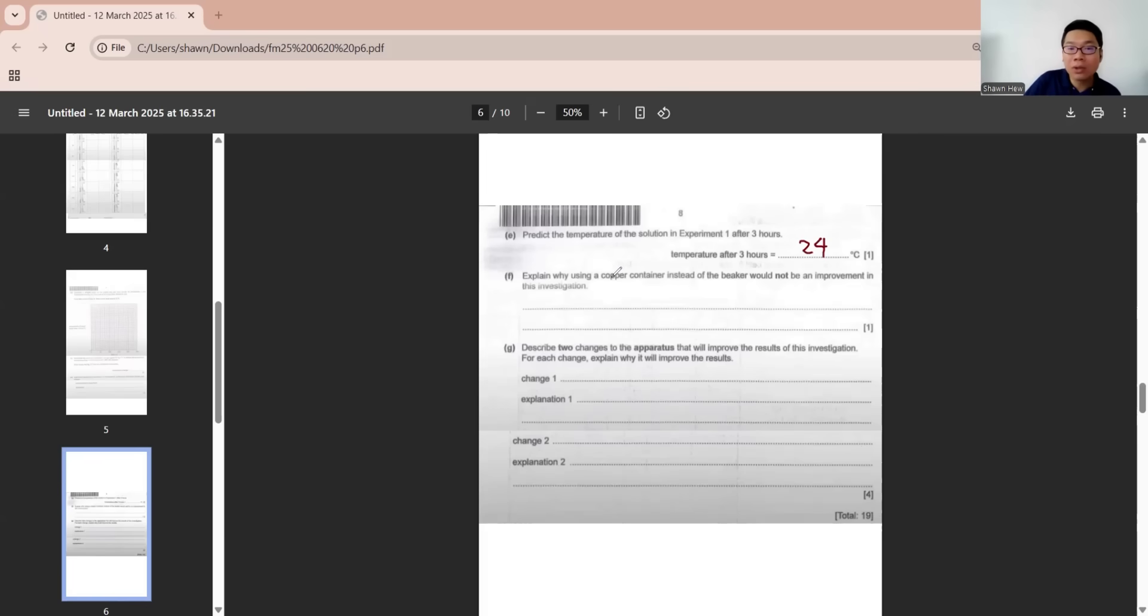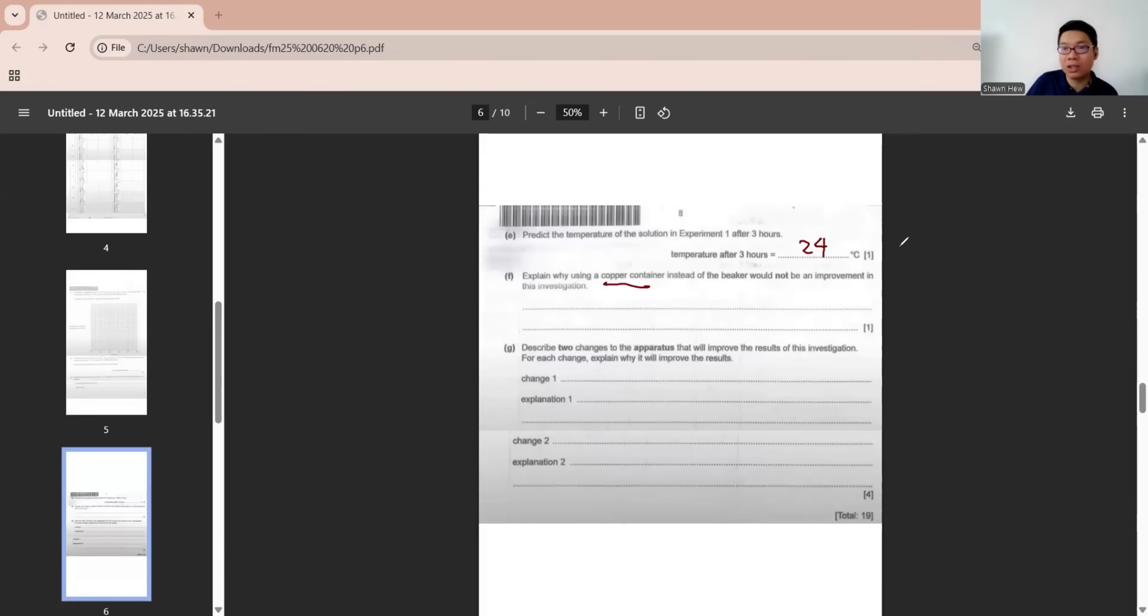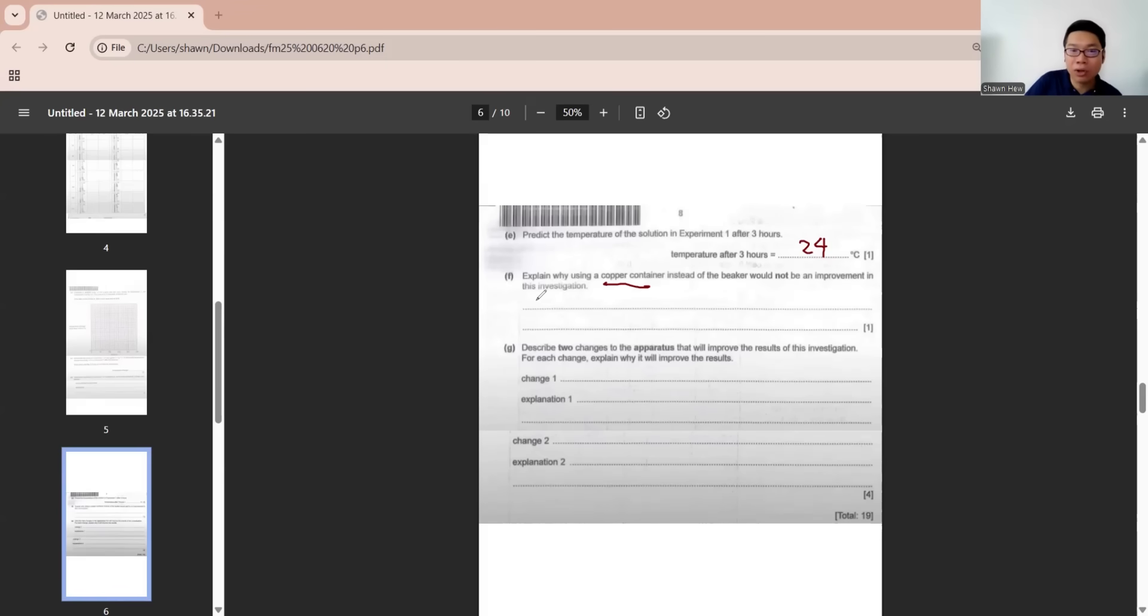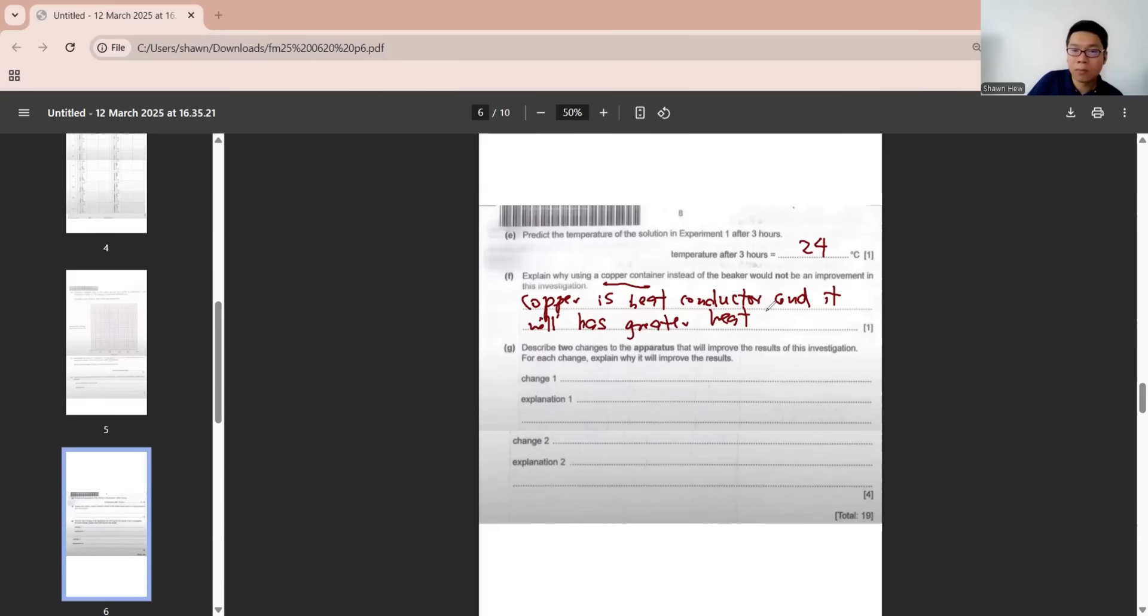Explain why using a copper container instead of a beaker would not be an improvement for this investigation. When we're measuring the temperature change, we don't want the heat loss to surrounding. Copper is actually a conductor and will cause heat loss to surrounding.